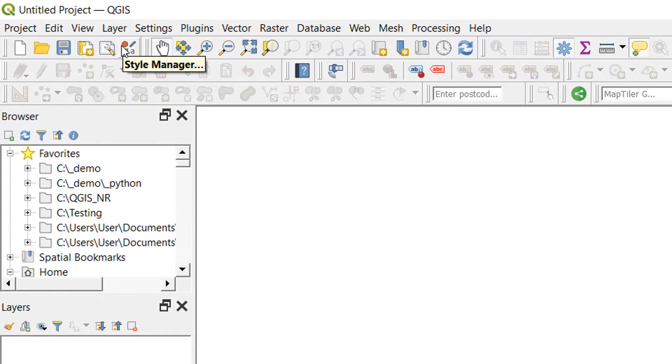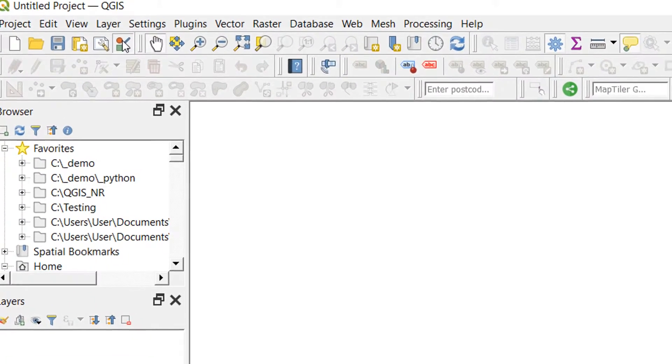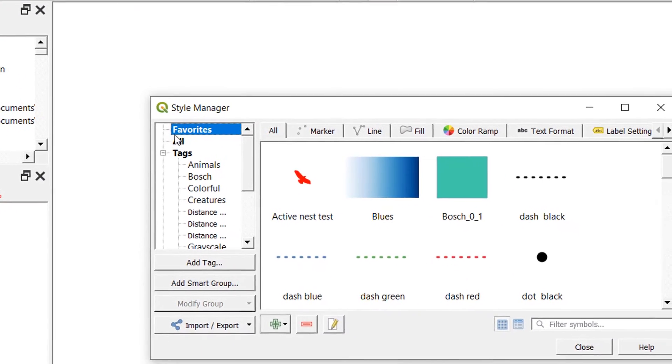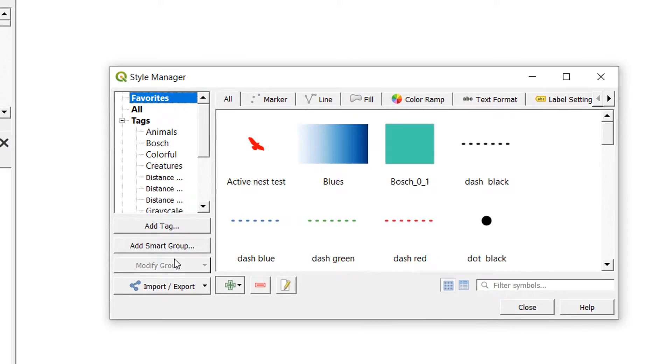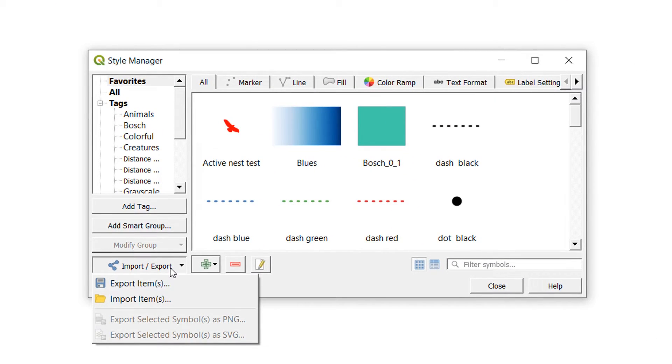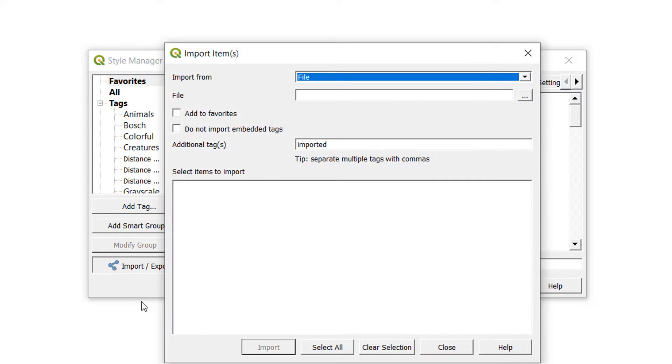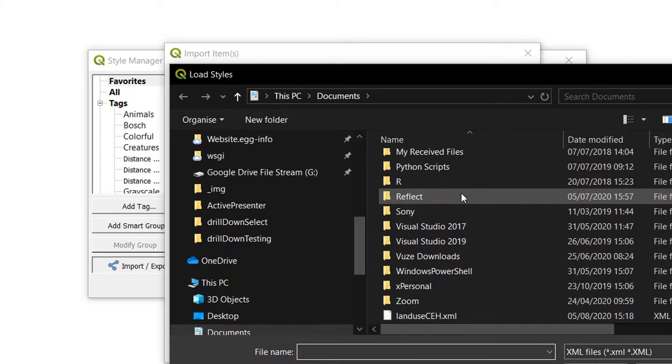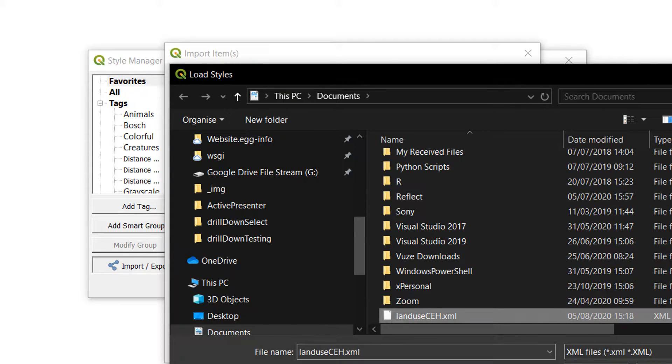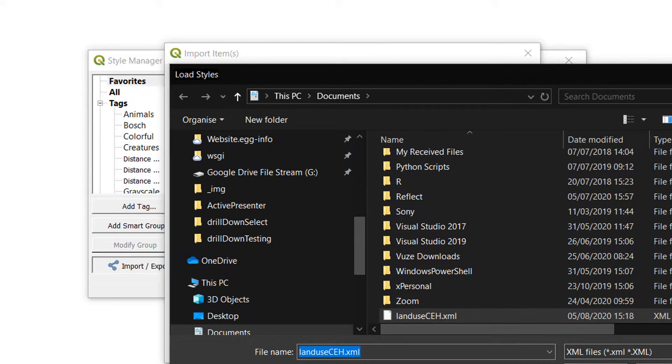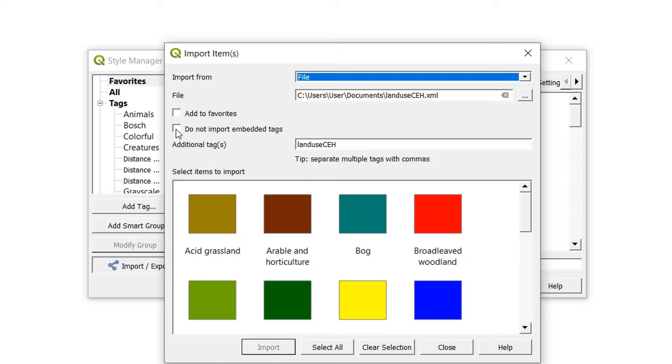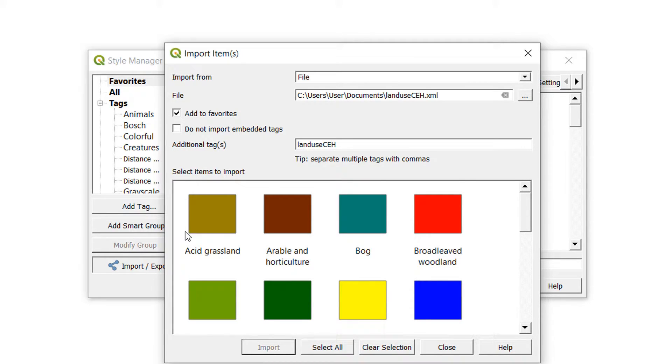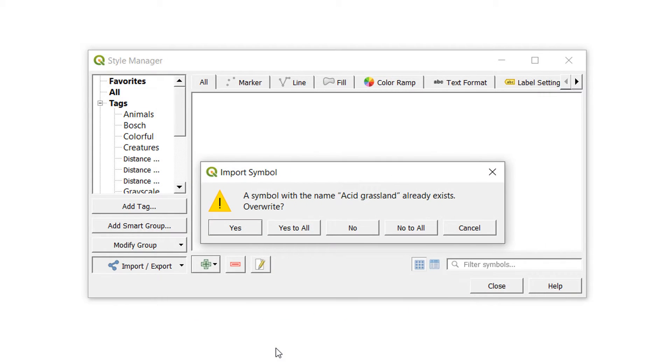And now I'm just going to bring these styles in. So this is one way to do it. I'll open up style manager and then I will go down to import or export and import items. And from a file type, I am going to navigate to land use CEH dot XML. Open that up and I would like to add to favorites. I'm going to have the additional tags of land use CEH. That looks good. And I'll select all and import them. I'll just yes to all on the overwrite. It's almost like I've done this before.